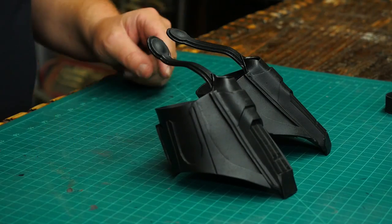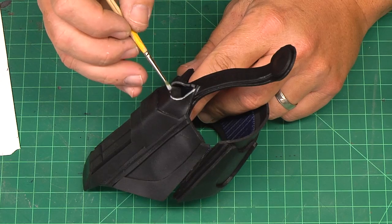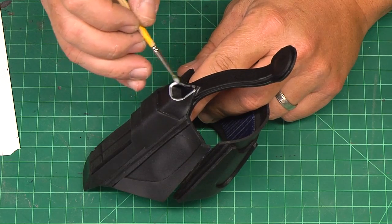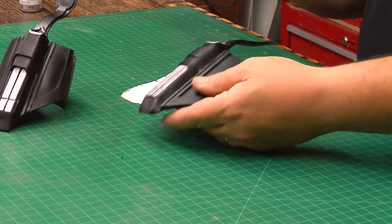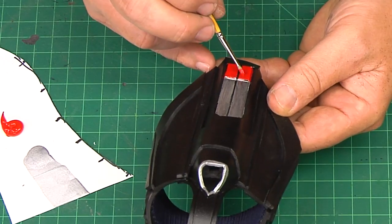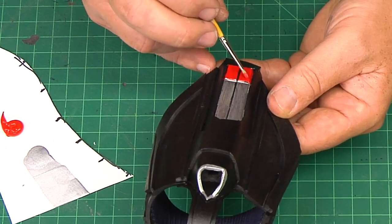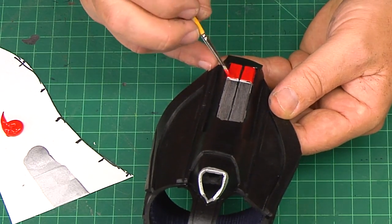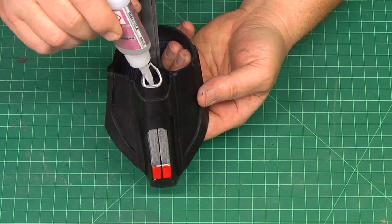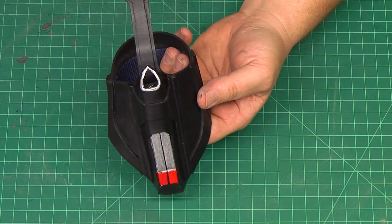After a couple coats of Plasti Dip are sprayed on I use silver craft paint to trim the nozzle and to paint the web fluid cartridges. There's a bit of red on one end of the cartridge so I'll paint that with some acrylic paints as well. Then I can glue the pen tips in place with super glue.